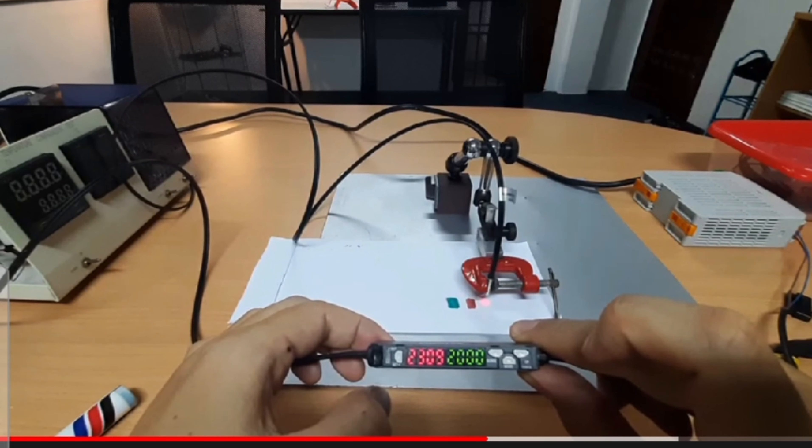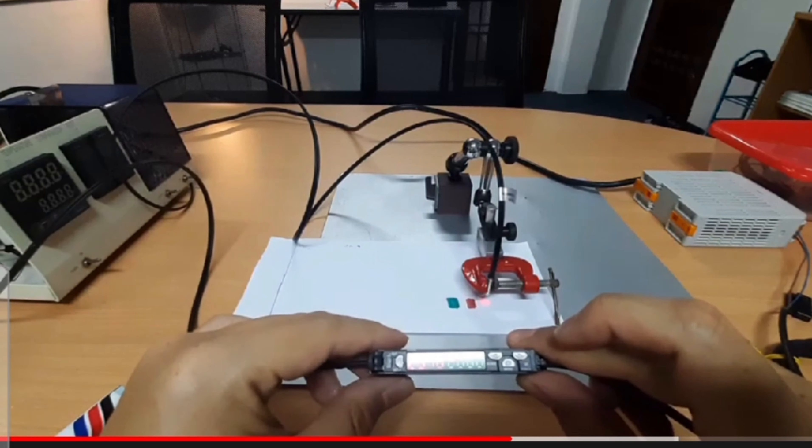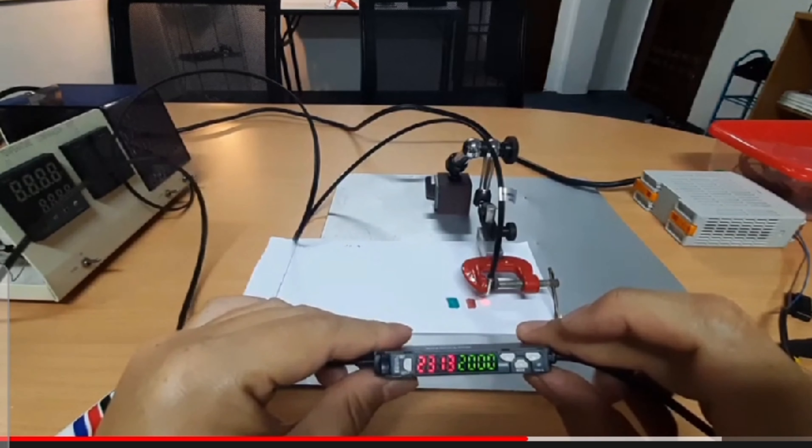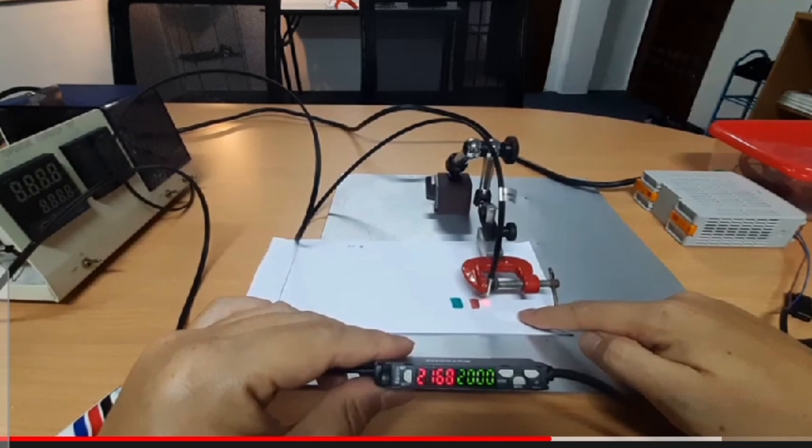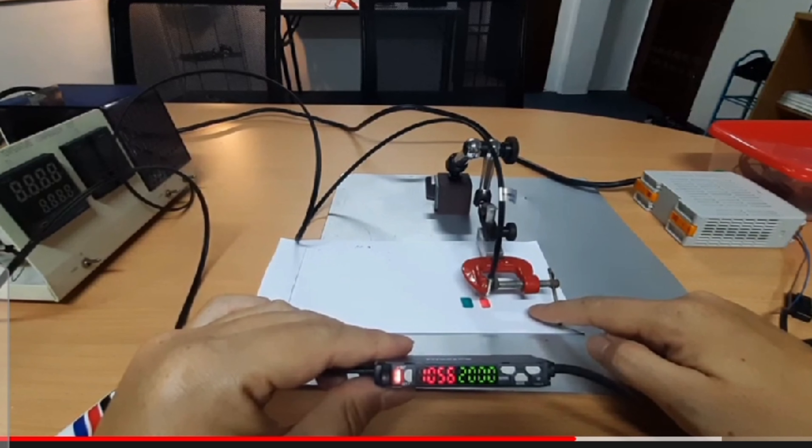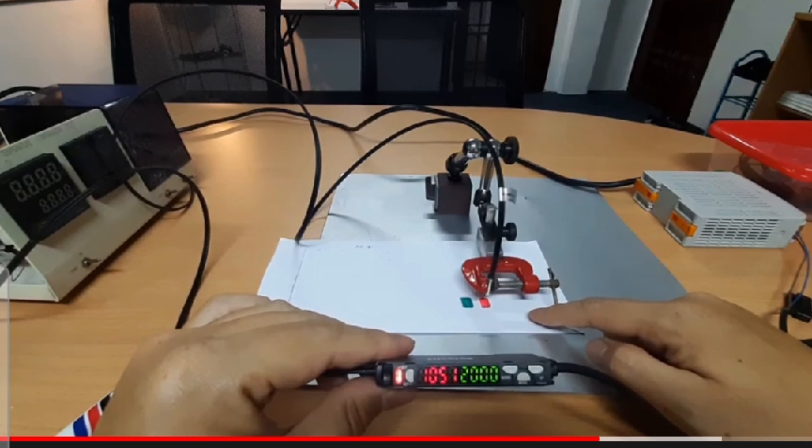Right now you can see this is different - it has a reading of about 2300 something. And how about the red color? It's 1000 something. So we do the teaching again.